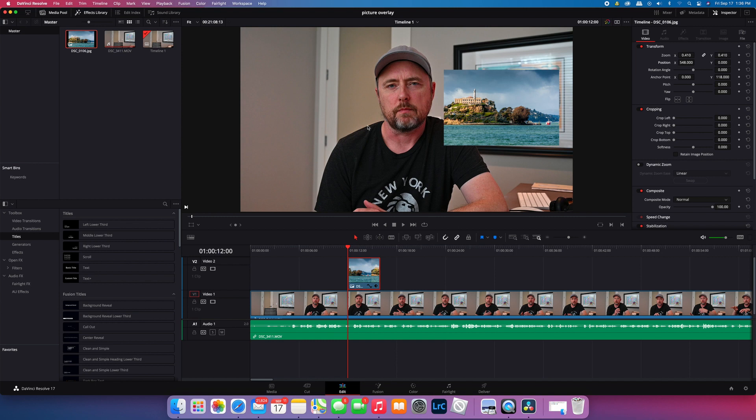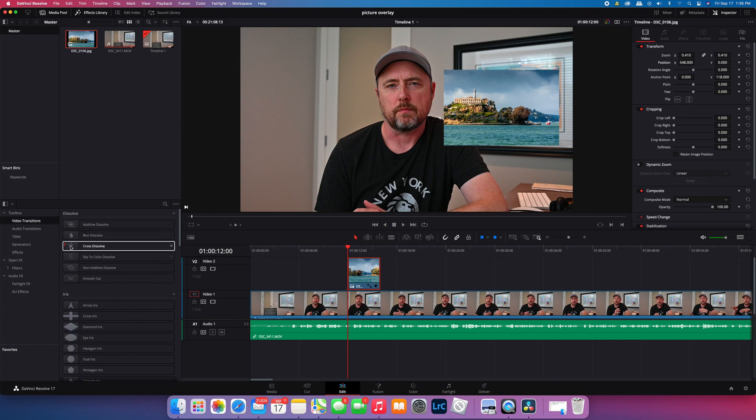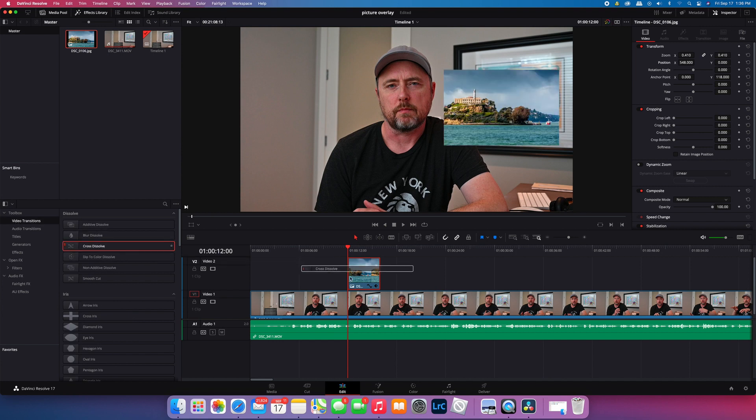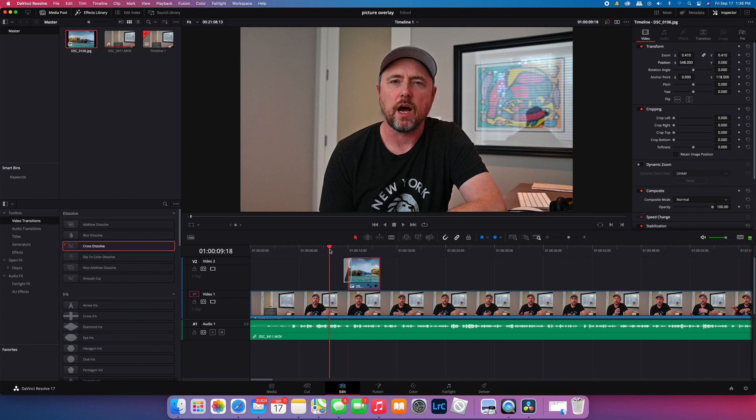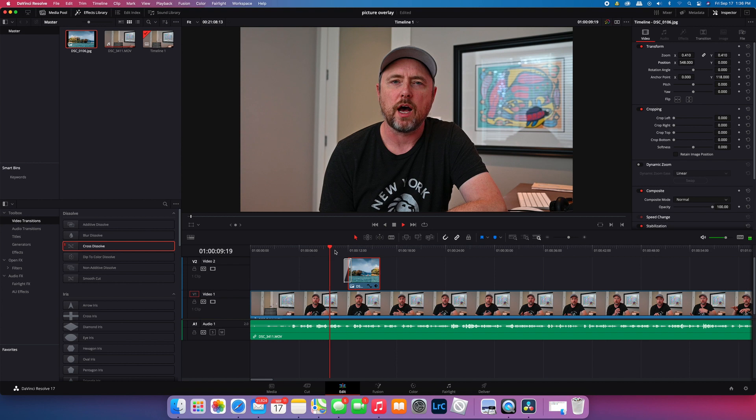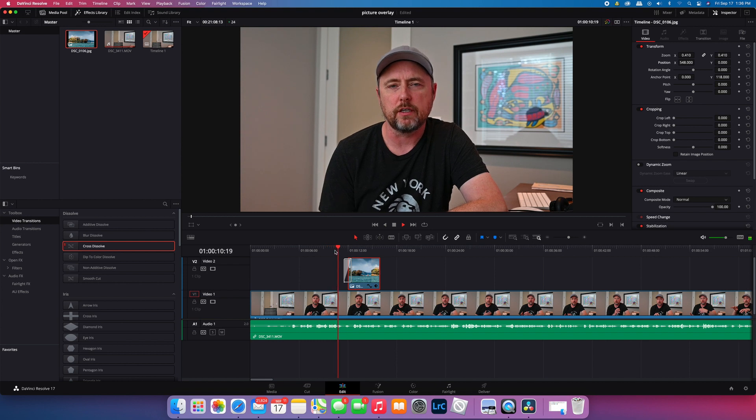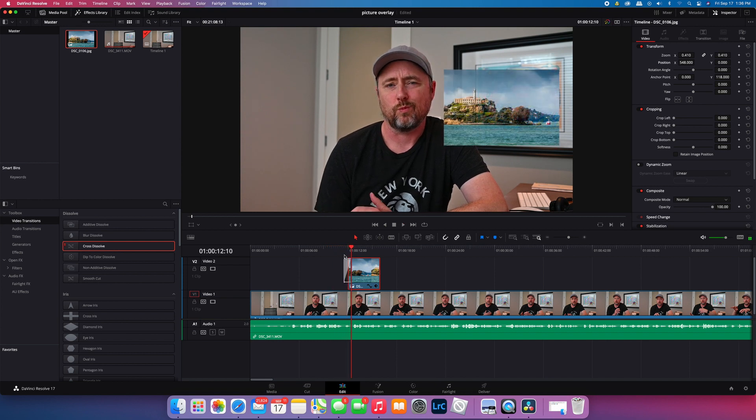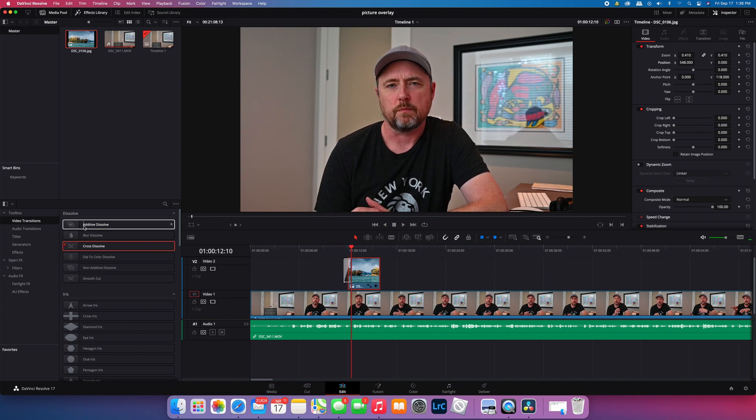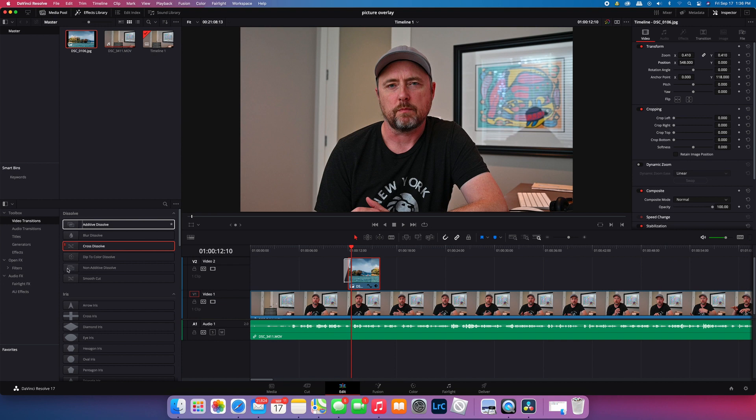You can also add in some transitions if you want to have these sort of come in and sort of drifting. So you don't want that hard cut.